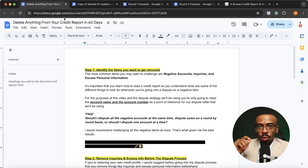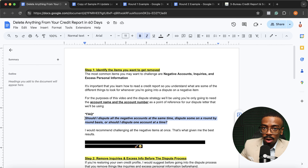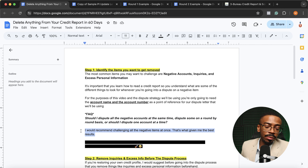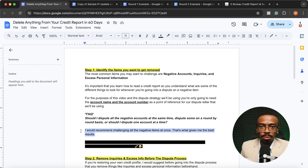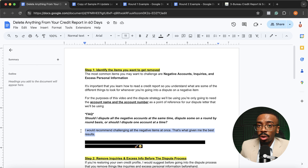A frequently asked question I get whenever I do these DIY credit restoration videos: should I dispute all the negative accounts at the same time? Or if I have 10, should I dispute two this round, three the next round, and the remaining five the third round? Or should I dispute one account at a time until it gets removed? My personal rule of thumb is to recommend challenging all the negative items at once. In my years of working on friends', family's, and company clients' credit, we've never broken it up, and it didn't make a significant difference versus just challenging all at once. So why not challenge all at once and maximize how many negative items you can get removed without dragging out the dispute process?